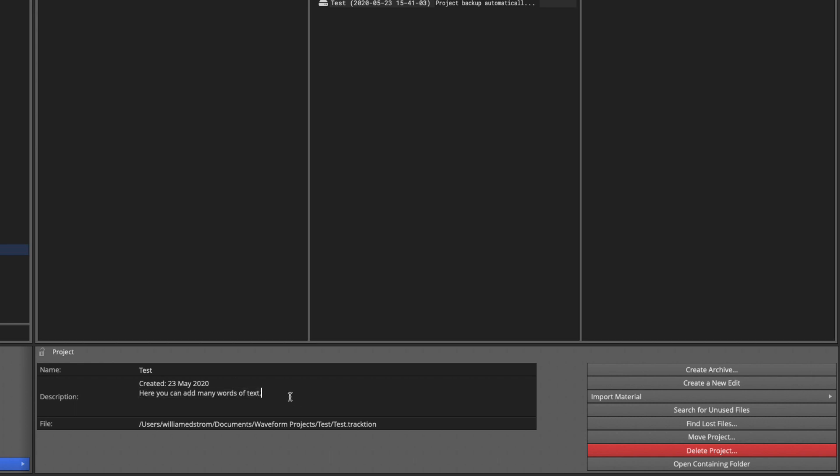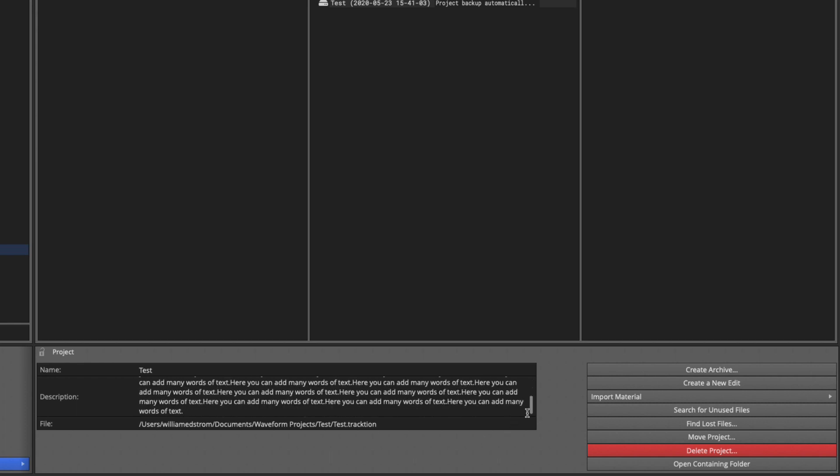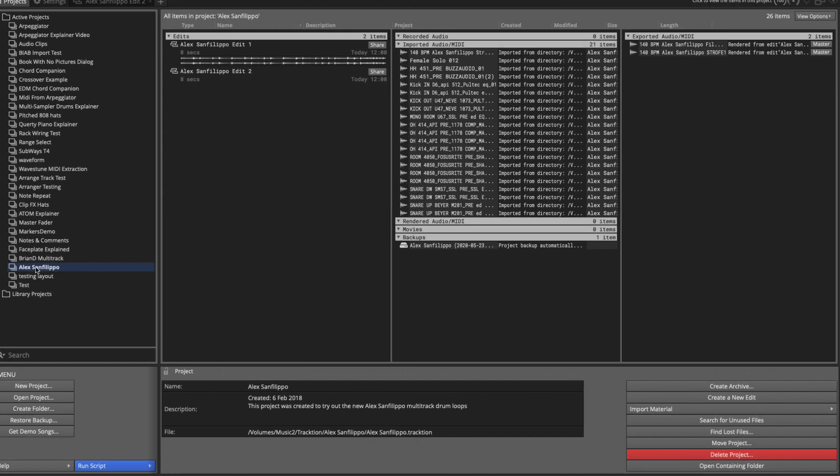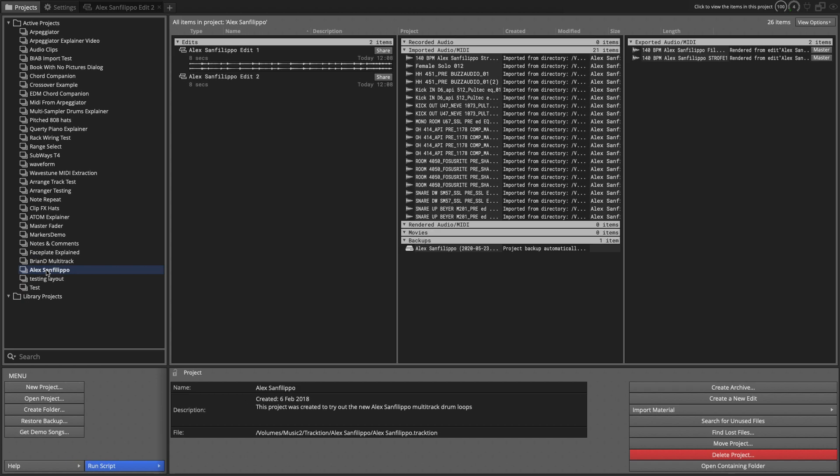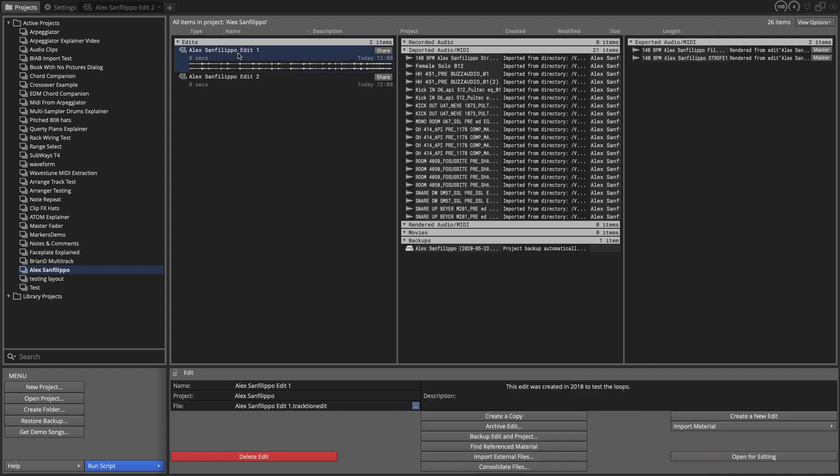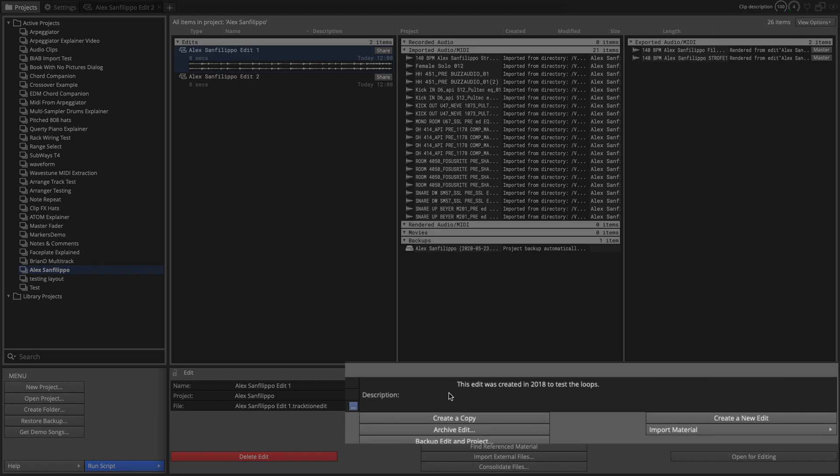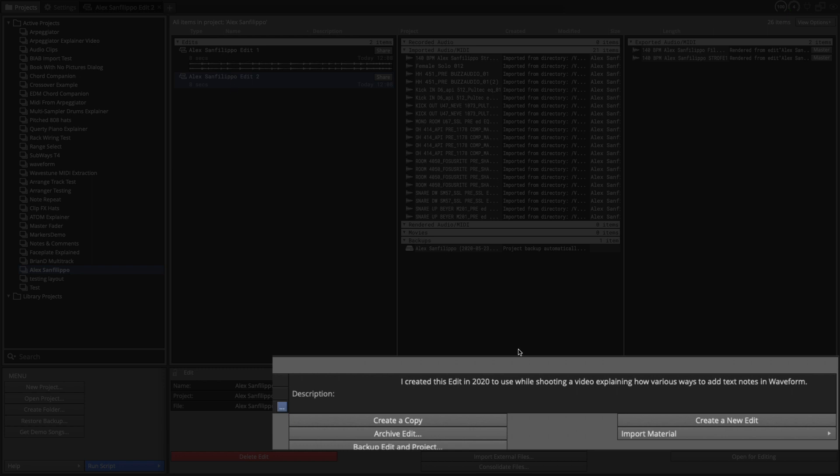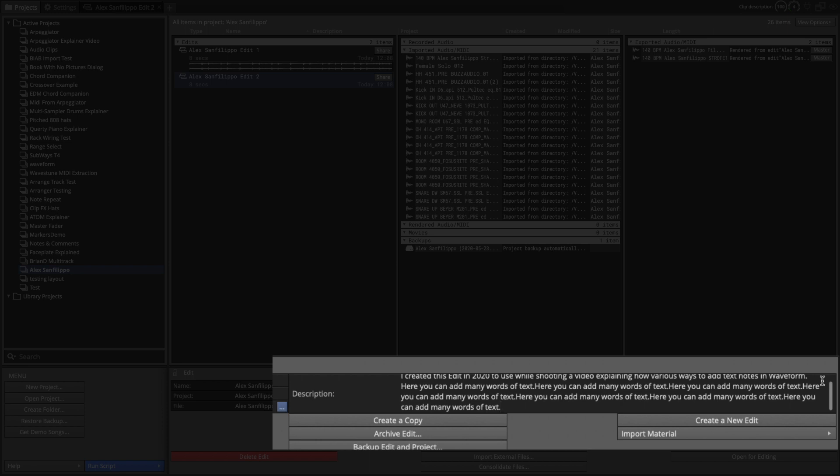I'm going to copy this and just duplicate it a few times. You can see this goes on and on and on and then you can scroll. Now the project I'm working on right now has two different edits. You can also click on an edit and at the bottom you can put in a description here as well, showing this edit was created to test these loops and then I created this one today just in advance of making this video about adding text notes. So you can add even more text in here to fully describe the reason you did this edit.